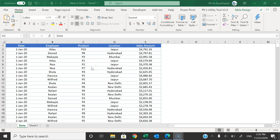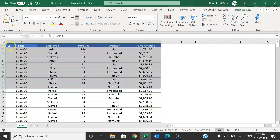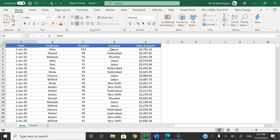Hello friends, welcome back. My name is PK. In this video you will learn how to use Ideas in Microsoft Excel. Ideas are available with the Office 365 subscription. As you can see my screen, I have this data: date, employee, product, location, and sales amount. If we want to fetch some insights from this data, we can use the Ideas feature.